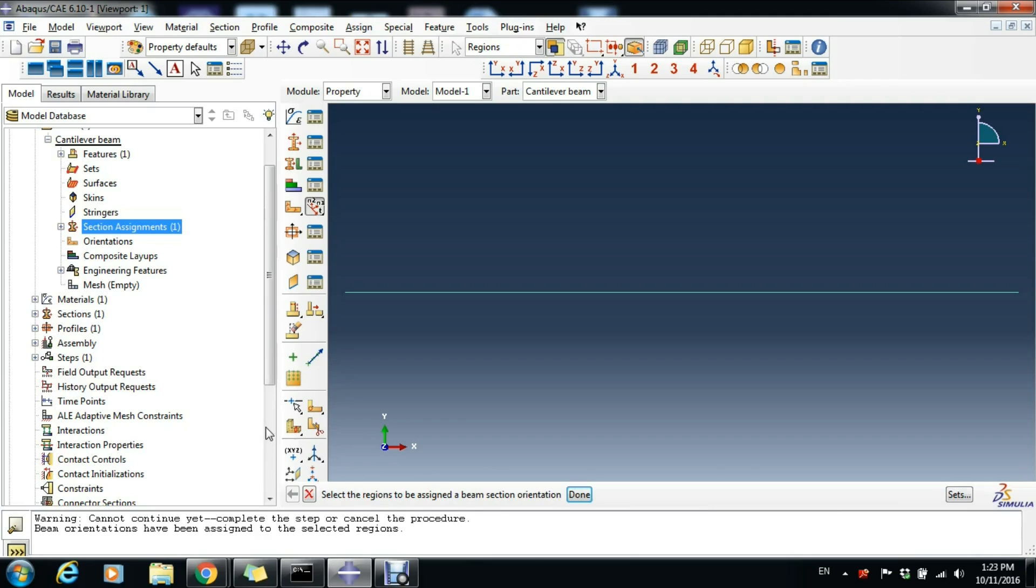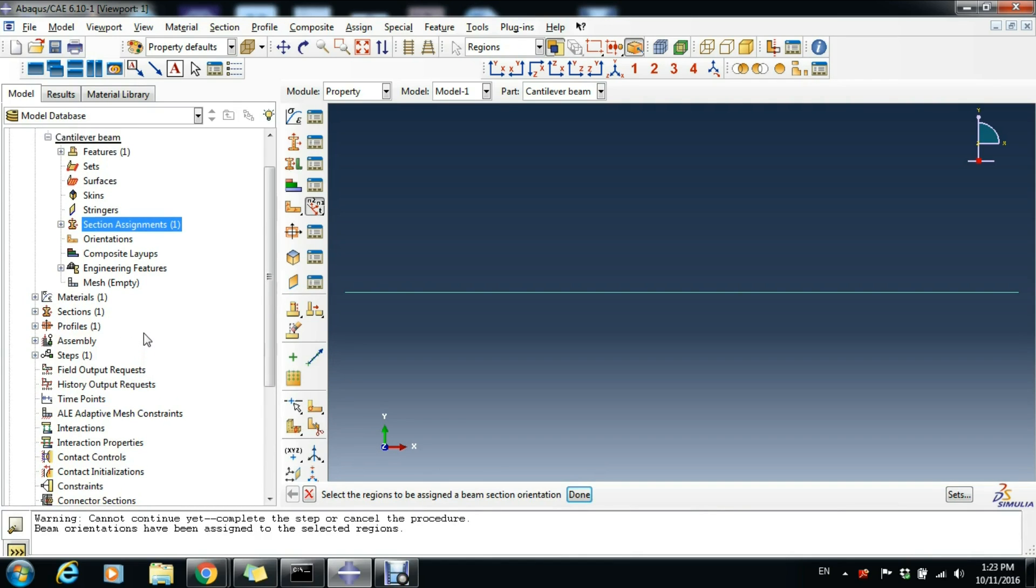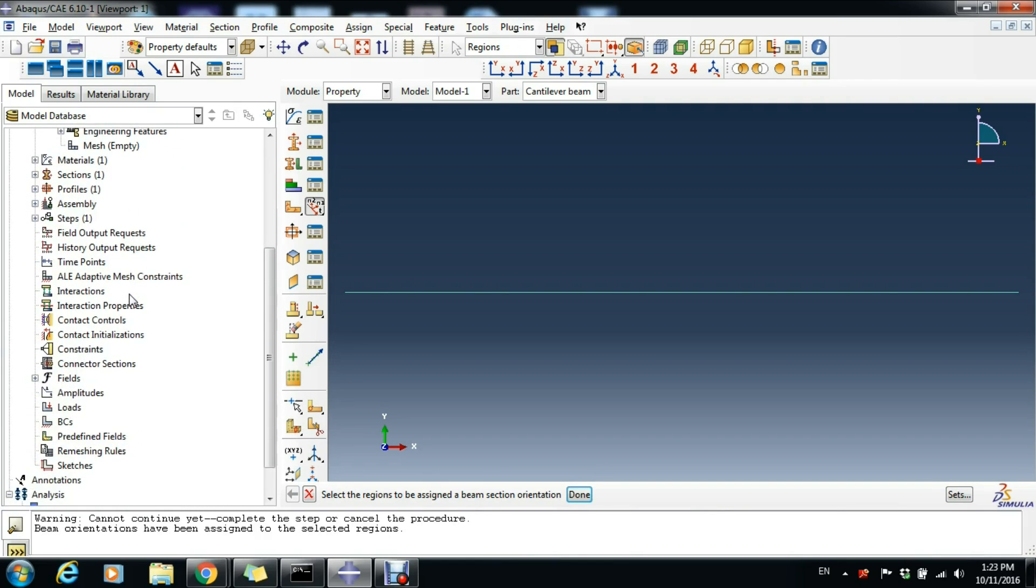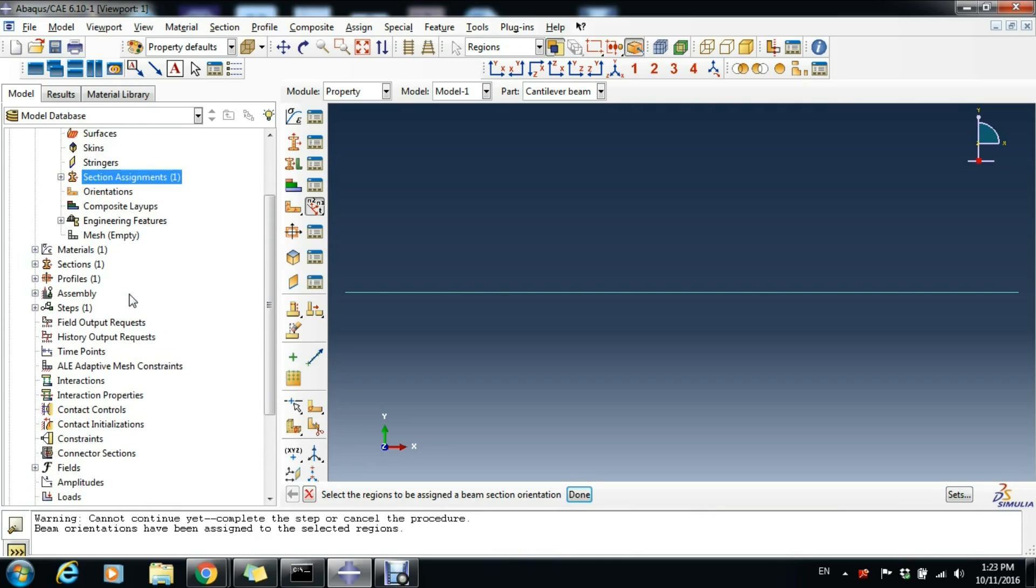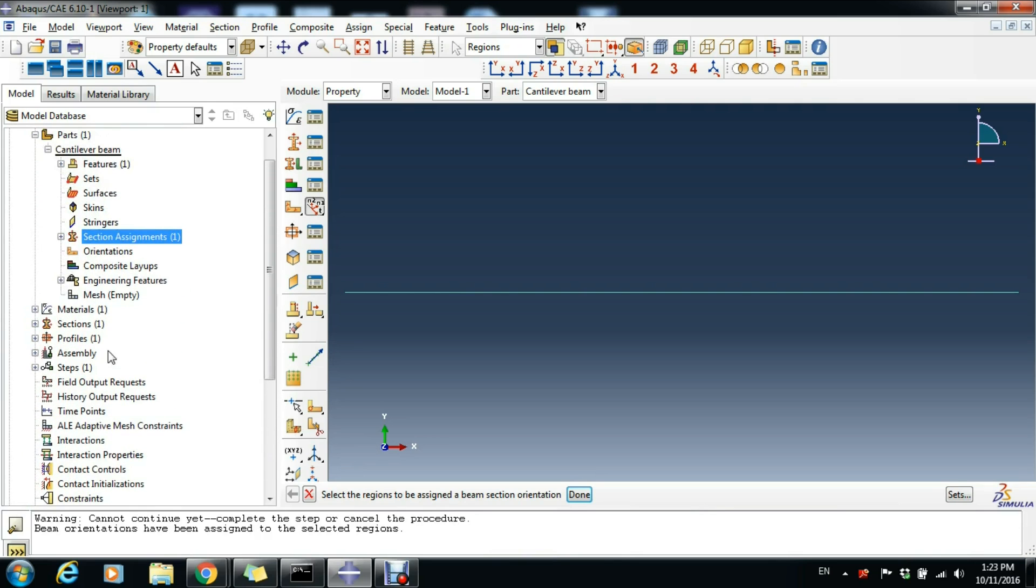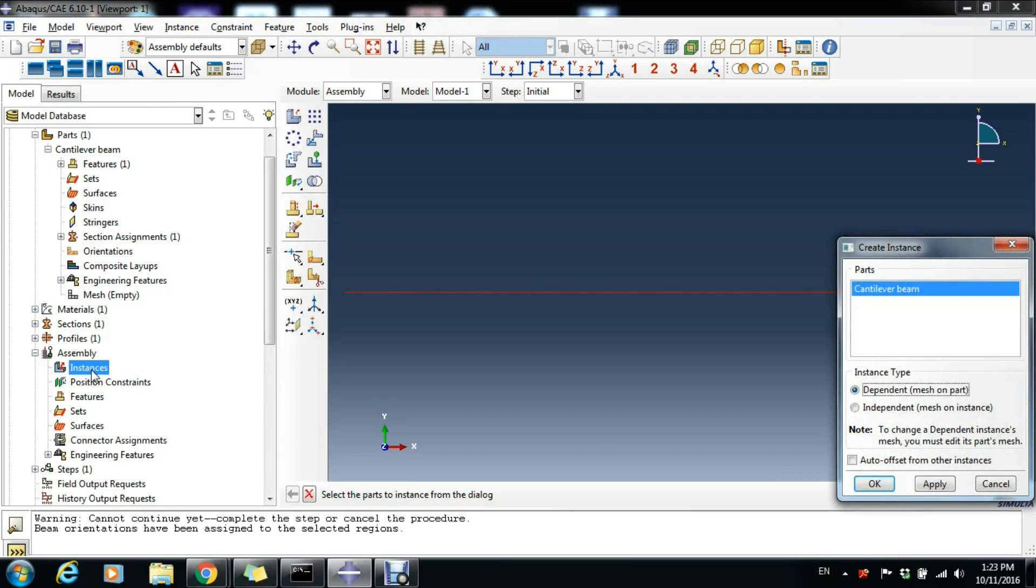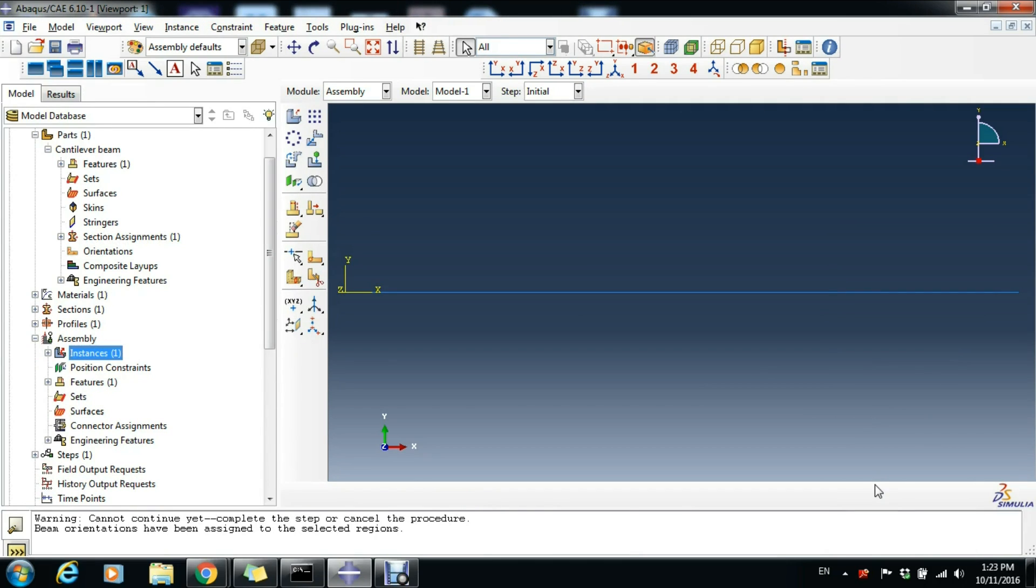Now we can start creating our instance. We go to Assembly and expand this. Double-click Instances and just choose here Independent, Mesh on Instance, and Cantilever Beam. Click OK and we see here we have our instance. Indeed, the end of the beam is in the center of the system of coordinates, so no need to move it there.